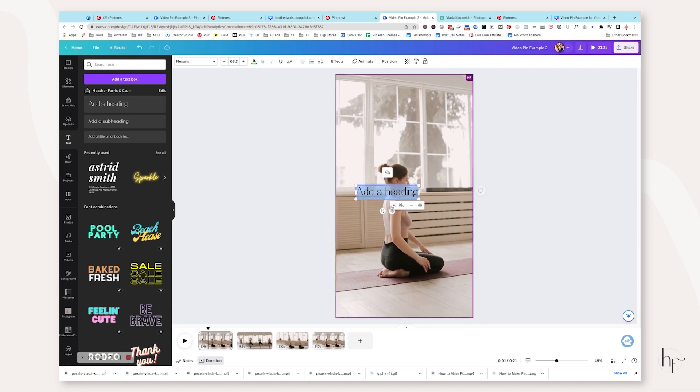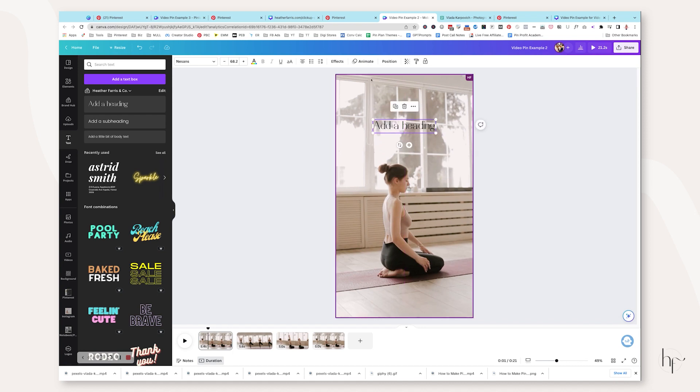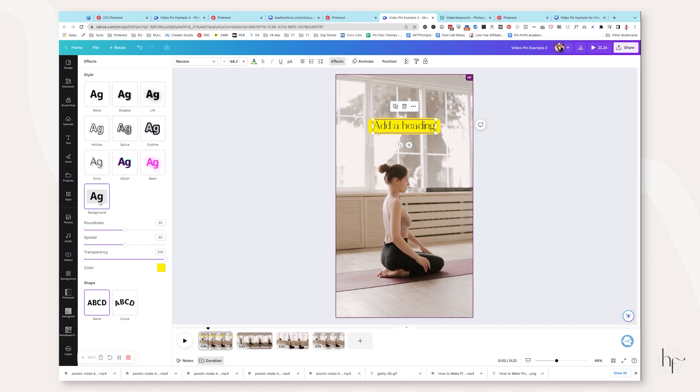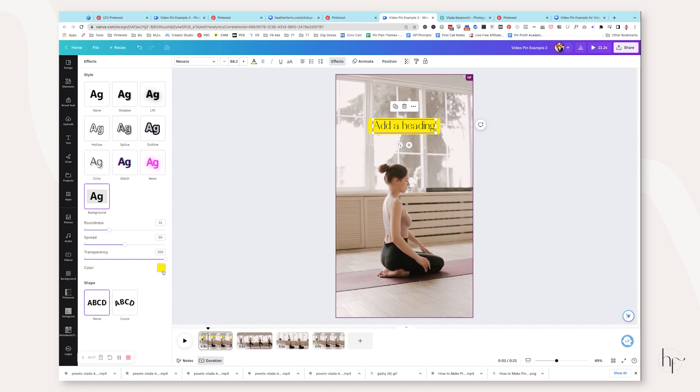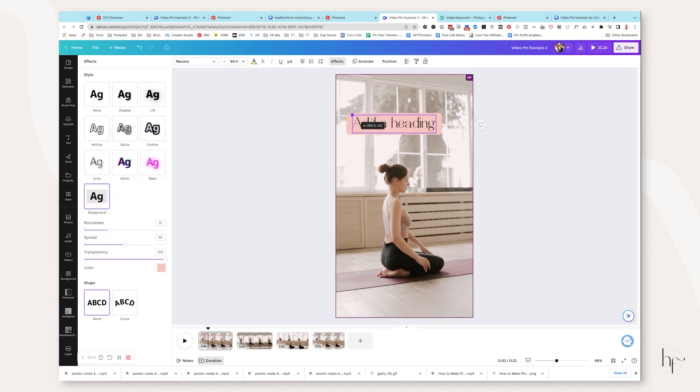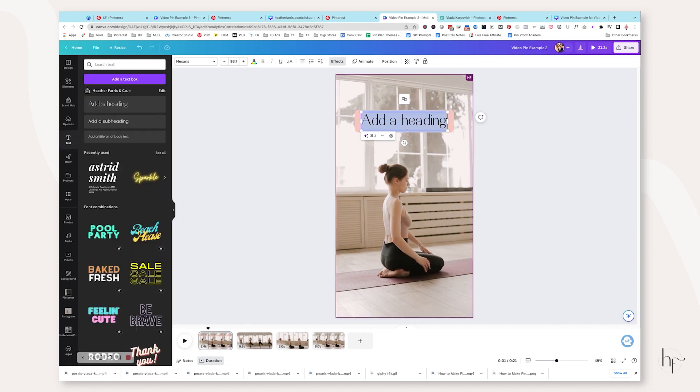So now what I want to do is actually start adding some text onto the screen. And with Canva's new editing features, you can actually make this look like you made it in Instagram. If you add your text and go to effects, you can add a background to it and then you can control the roundness. If you want to edit that as well as the background colors. So you can definitely make this branded to your own profile and brand fonts and brand kits, whatever you want to call it.